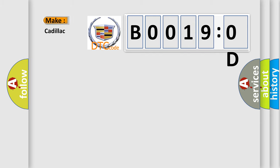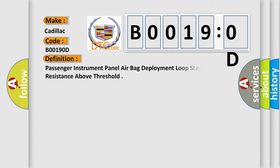So, what does the diagnostic trouble code B00190D interpret specifically for Cadillac car manufacturers? The basic definition is: passenger instrument panel airbag deployment loop stage one resistance above threshold.